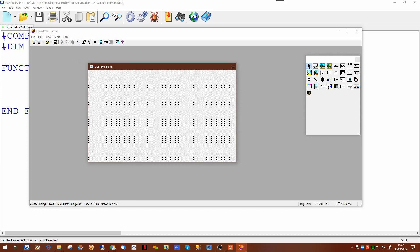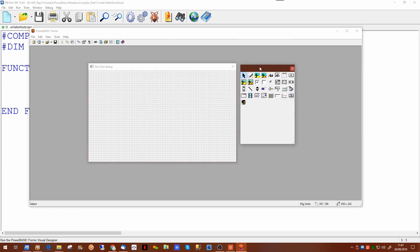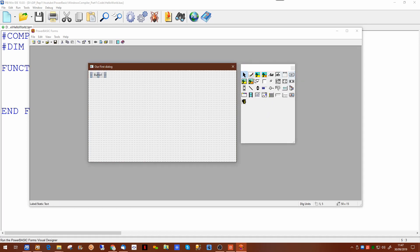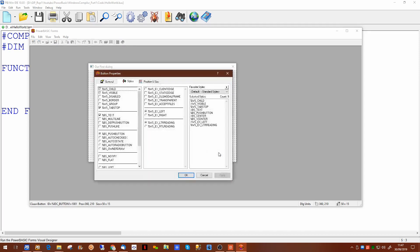So what can we do on a dialogue? Well over here there is a toolbox which you can actually put things on. If we want to put a button on the dialogue we can quite happily put a button in. If you double click on the button it gives you the options for what you can do with the button.